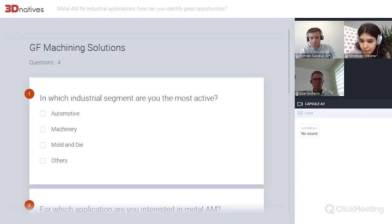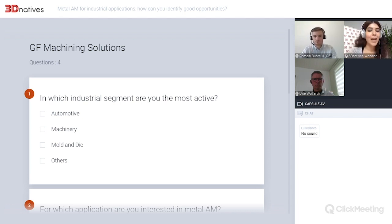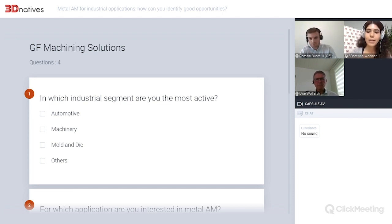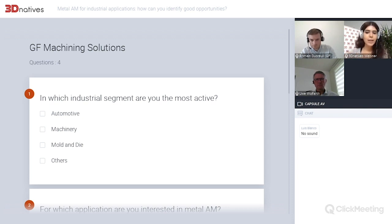I can already see that some people don't have any sound. If that's the case, just make sure you are using Google Chrome to attend this webinar, because sometimes we have had technical issues in the past, but it's usually a matter of the browser. So if you can't hear us, just put it in the chat section. If you switch to Google Chrome, it should be working fine.